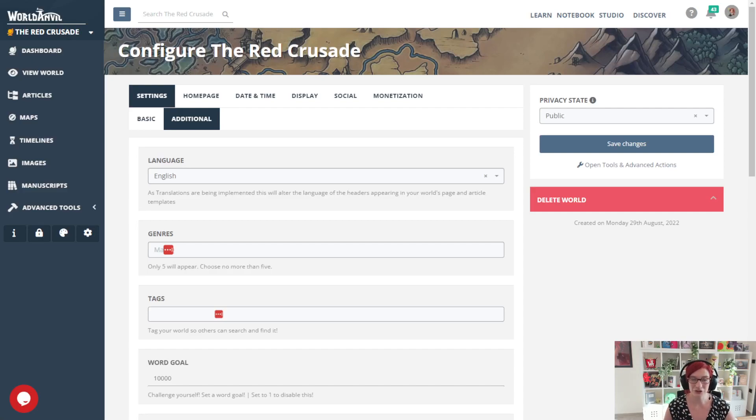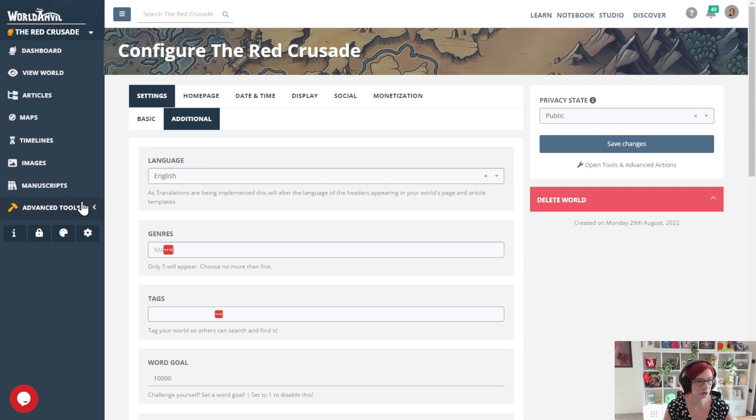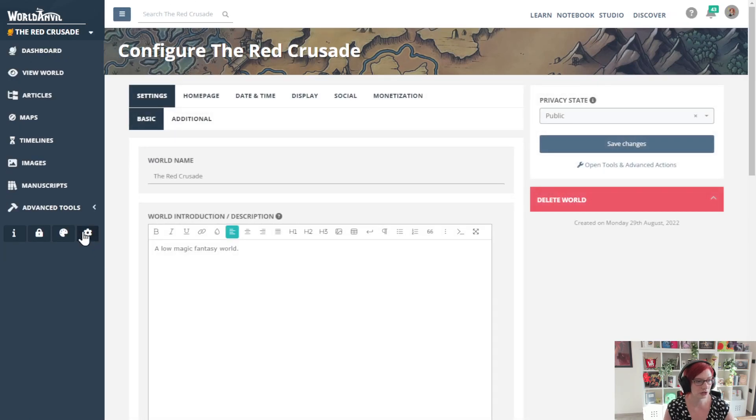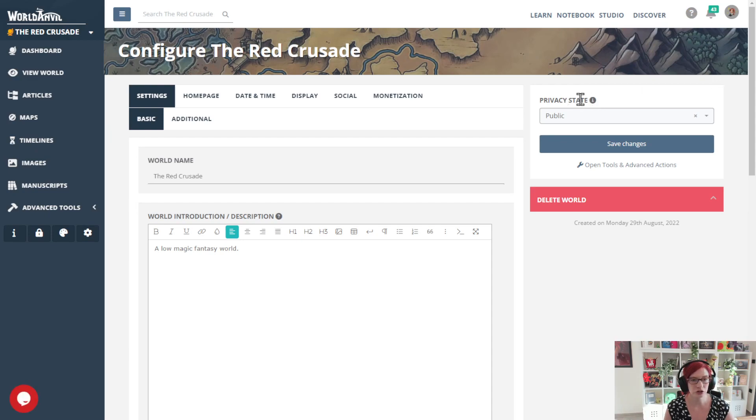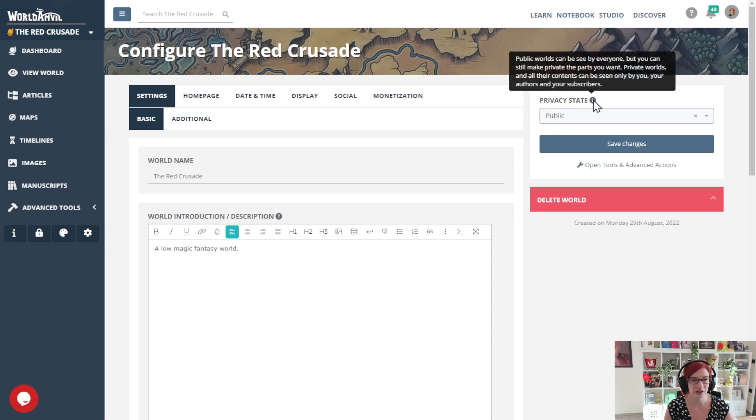World Anvil: how to set your world private. So the first thing I'm going to do is go to the settings of my world, the configuration, and you can see there's a privacy state here.